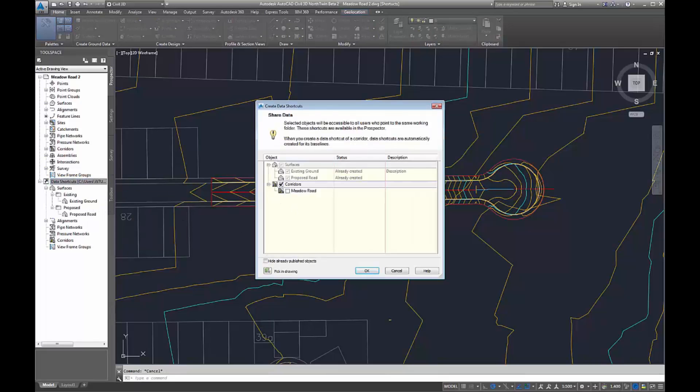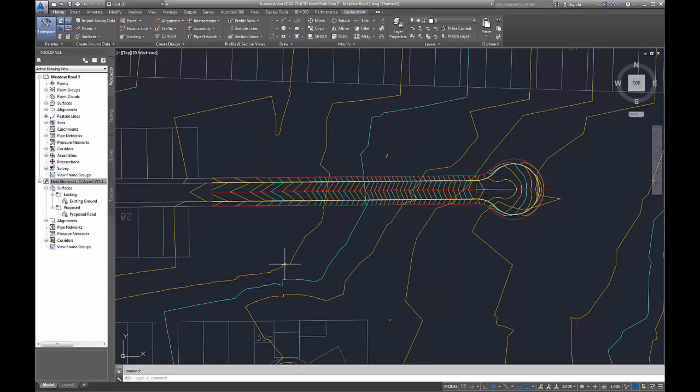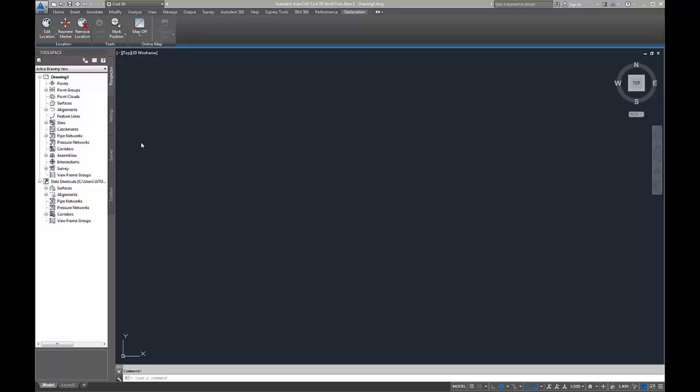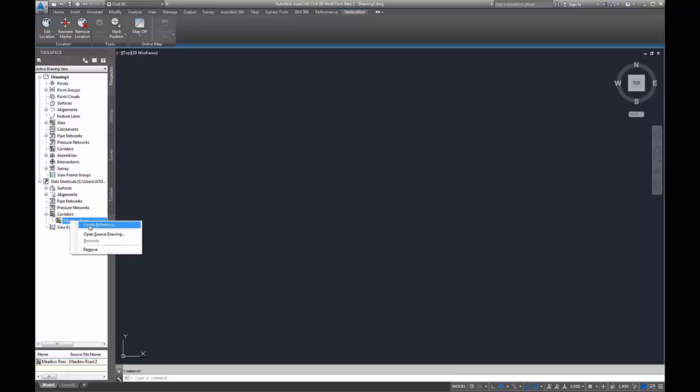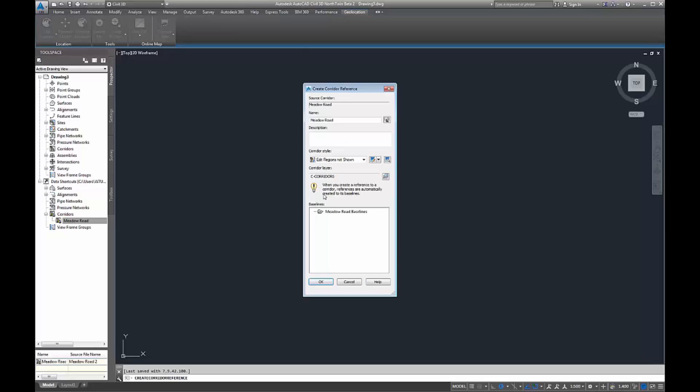You can also now data shortcut corridor models. Here I'm just exporting my corridor model called Meadow Road. On this next drawing I've opened a blank drawing, and I can then just import my corridor model into it.